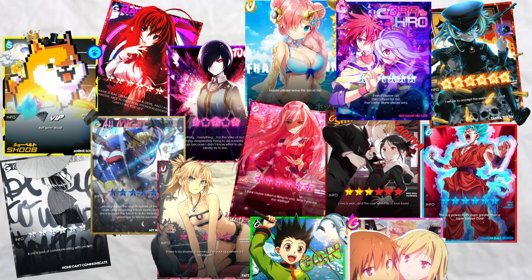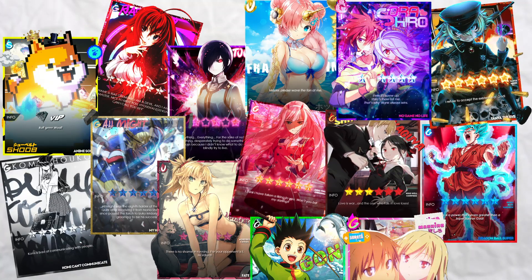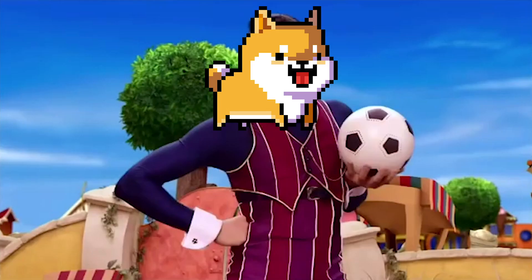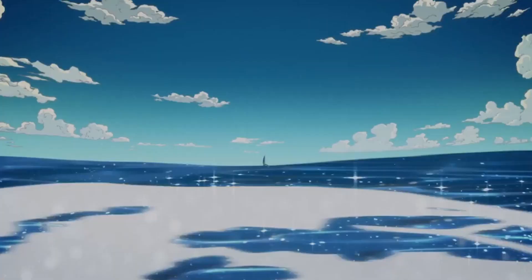Have you ever sat there and stared at your entire inventory of waifus? Would you like to?